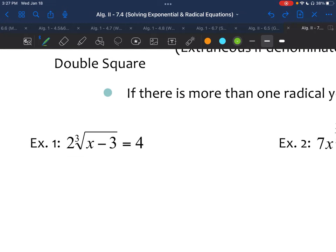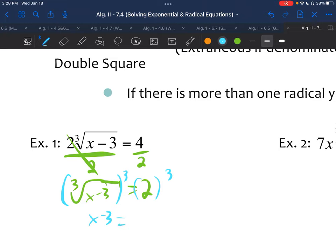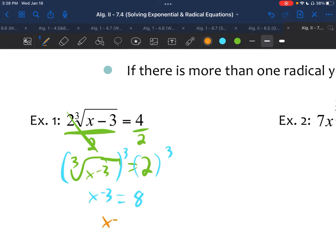Example one: two times the cube root of x minus 3 equals 4. The radical — the cube root of x minus 3 — is not by itself yet, so we divide by 2. Now we have the cube root of x minus 3 equals 2. To undo the cube root, we cube both sides. Cubing and the cube root undo each other, so we're left with x minus 3. On the right-hand side, 2 cubed is 8. Add 3 to both sides and x is 11.